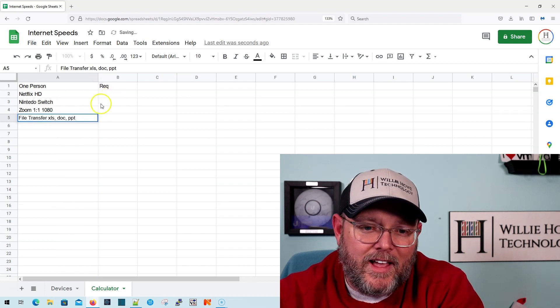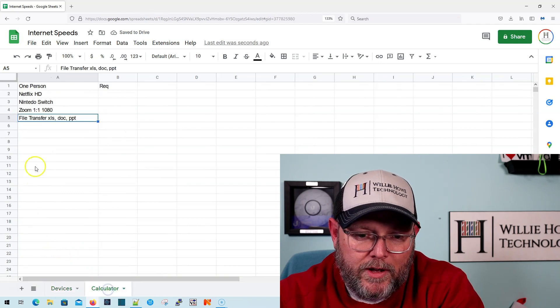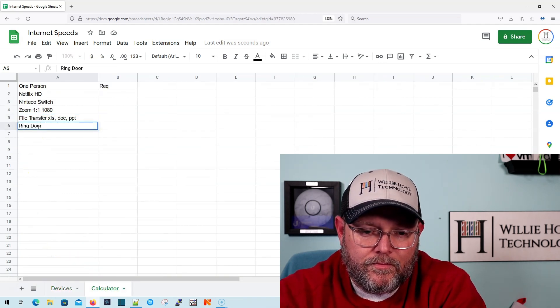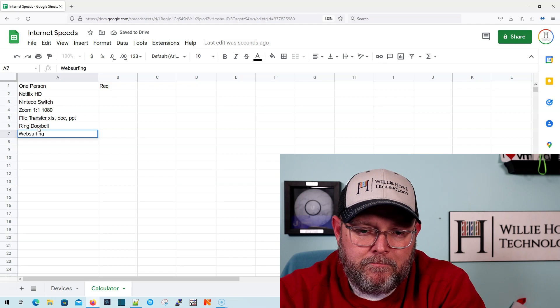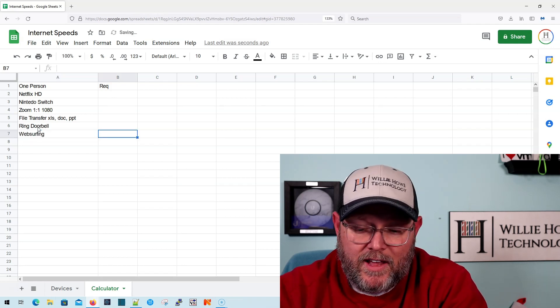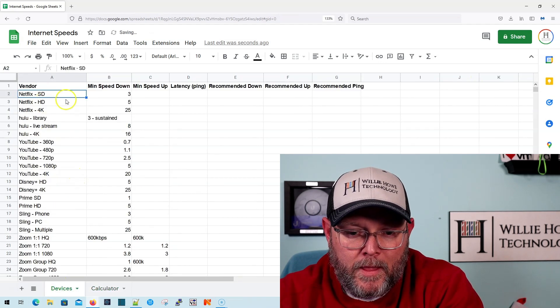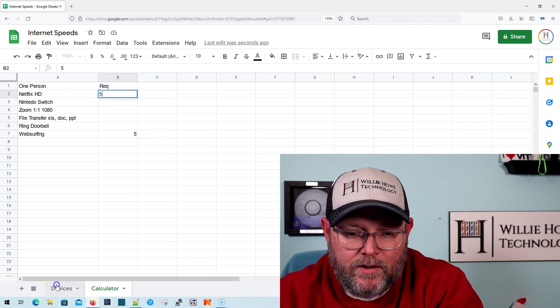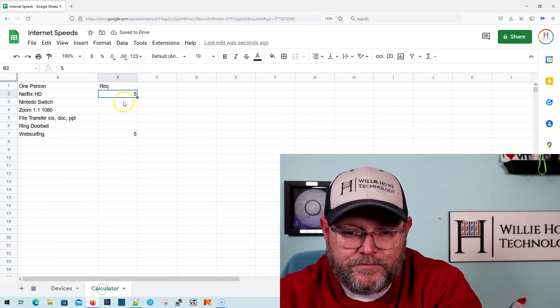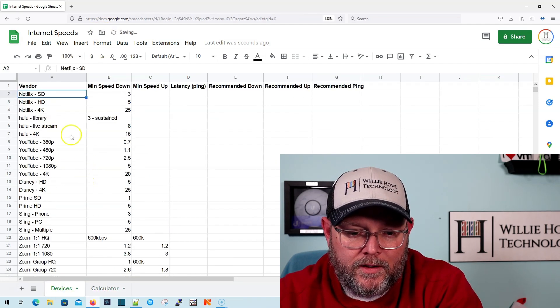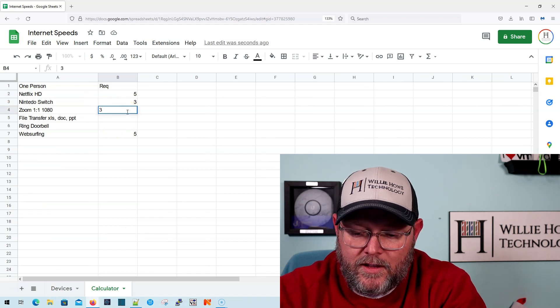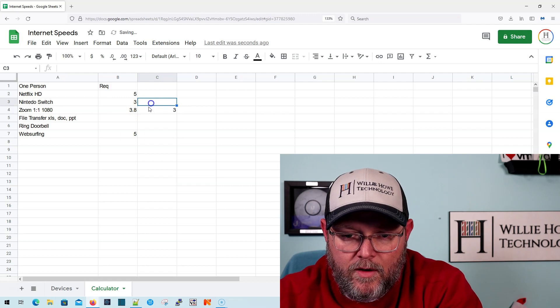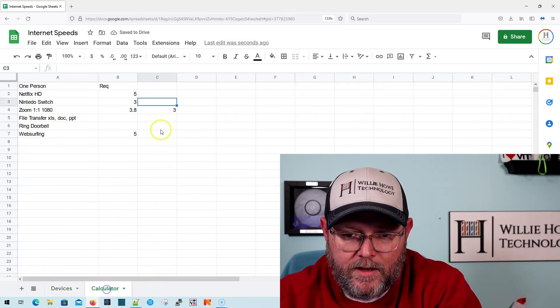And then let's say you've got a single ring doorbell. And let's just say you do some web surfing. And I'm going to guess that that's probably not going to take more than five. But our Netflix HD is going to be five down. Our Nintendo Switch is going to be three down.